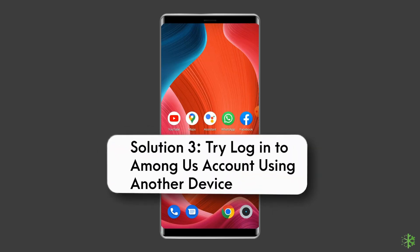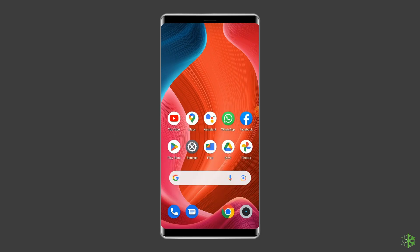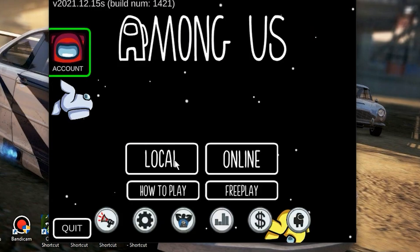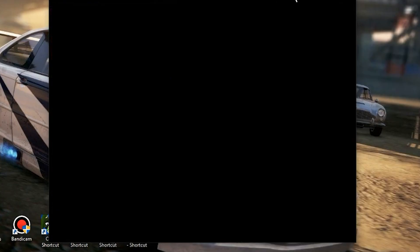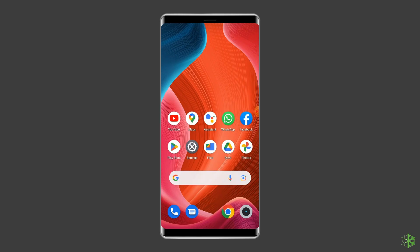Sometimes the issue may lie within the device you're using to play Among Us game. So it's worth trying to log in to your Among Us account using a different device. If you are using Android phone, sign in from your PC this time and see if the problem is solved or not.